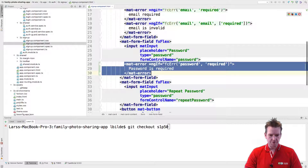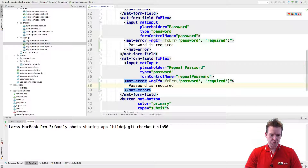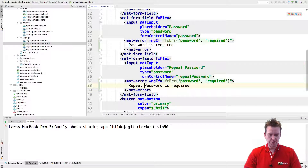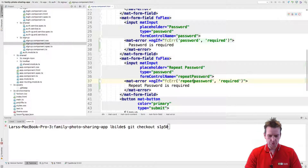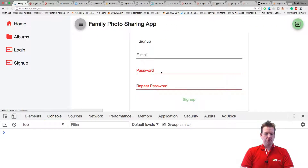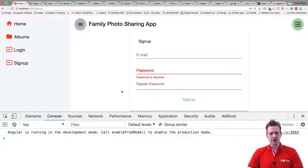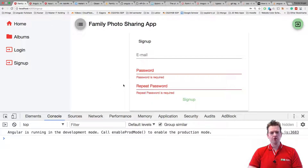Now we're going to do the same for the repeat password, and then we have these two functions available. Repeat password is required — let's say 'repeat password' here instead of 'password'. Now these are set up so that we can actually see the messages whenever the password or repeat password is required.